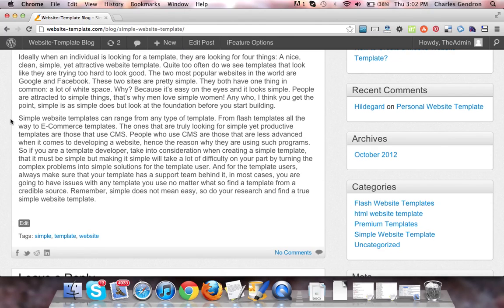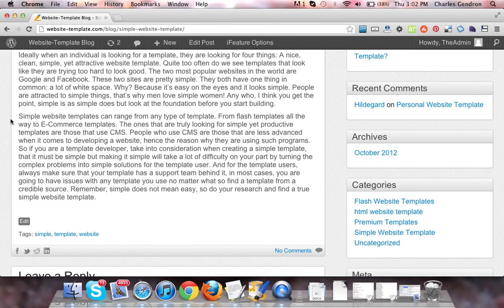Simple website templates can range from any type of template, from flash templates all the way to e-commerce templates. The ones that are truly looking for simple yet productive templates are those that use CMS.